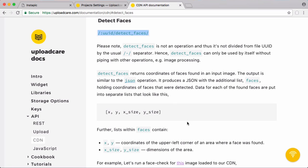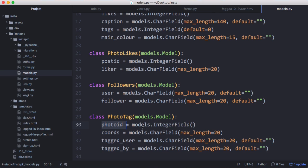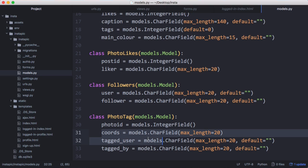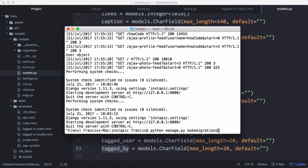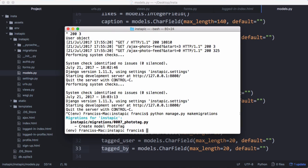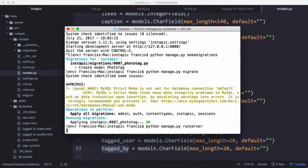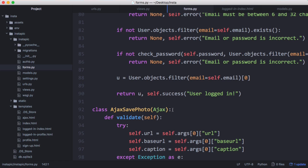To get started, we have to create a new database table to store all of the tags and their coordinates on the images. The new model has the ID of the photo, the coordinates on the image that we got from UploadCare, the user who got tagged, and the person who did the tagging. We have to make migrations, then run migrate, and then run our server.